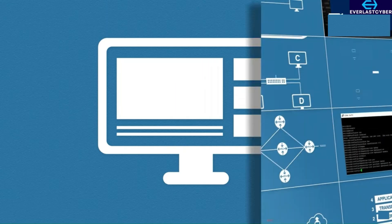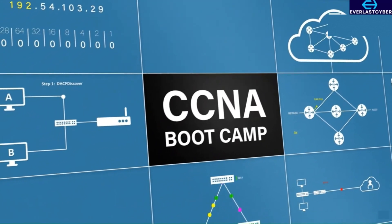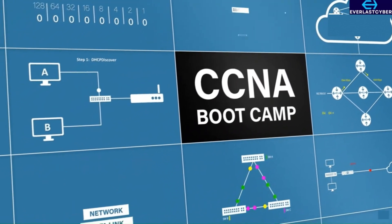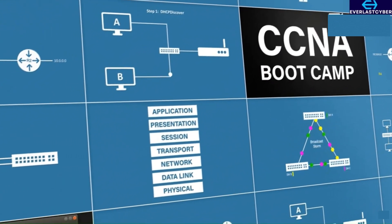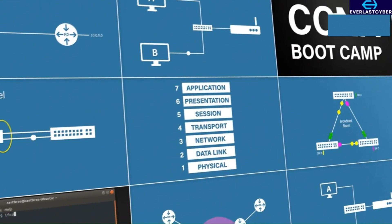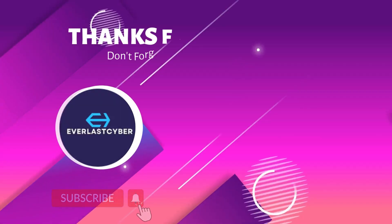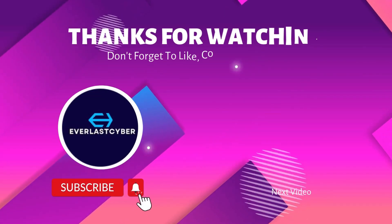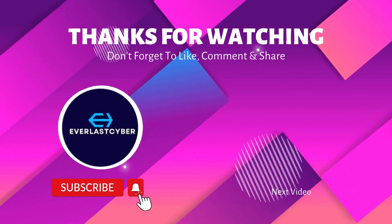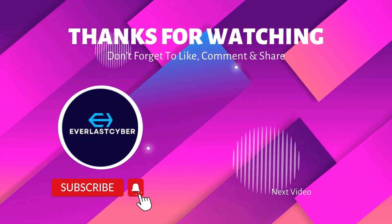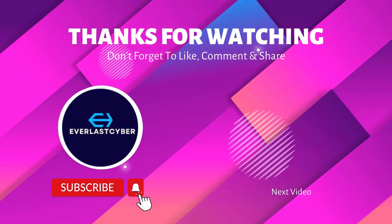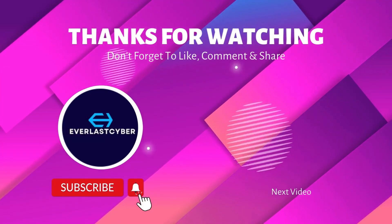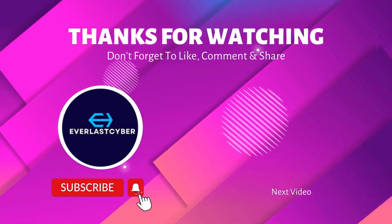This video is part of our full CCNA course, which can be found in the description. Please feel free to check that out. If you liked this video, don't forget to like, comment, and subscribe. And I will see you in the next video.